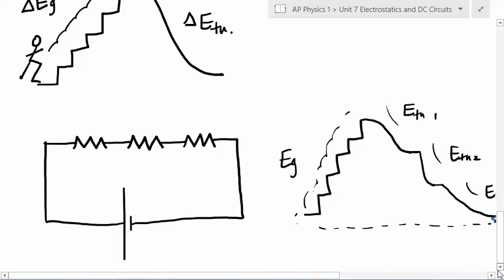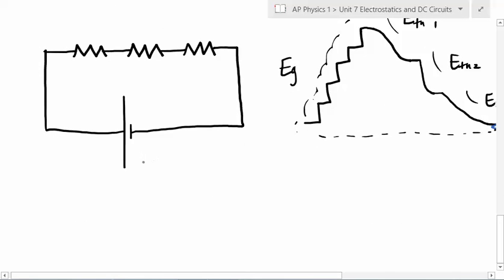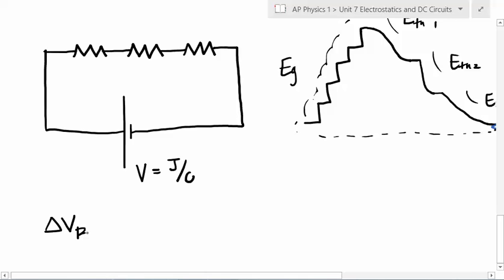What can you say about all these thermal energies compared to the gain in gravitational energy as you climb the slide? They're equal. Batteries are measured by their potential difference — joules per coulomb — energy per charge. As we go through the battery there is a gain in electric potential difference. Conventional current says current goes from the positive side of the battery to the negative side.